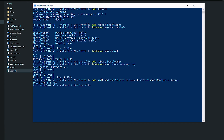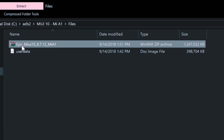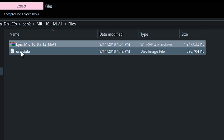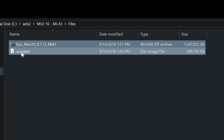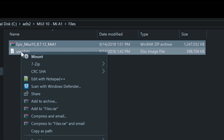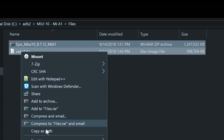Once you have unlocked the bootloader and flashed the custom recovery, you need to download these two files: one is the customized MIUI 10 ROM for Mi A1, and the other is the Mi 5X user data image, which we need to flash first in order to get the MIUI 10 ROM to boot on our phone.